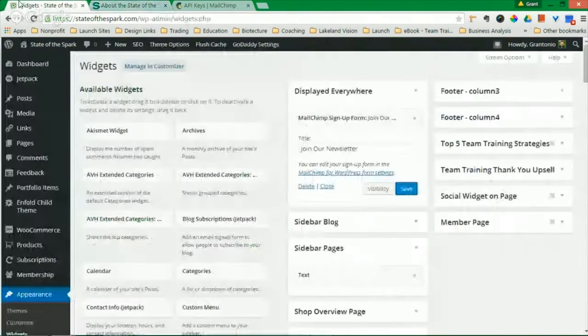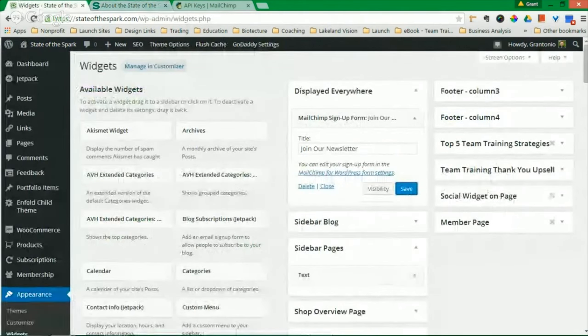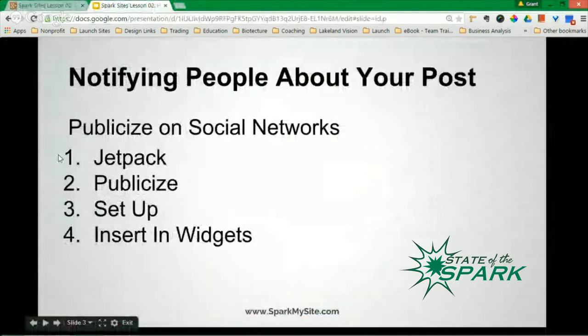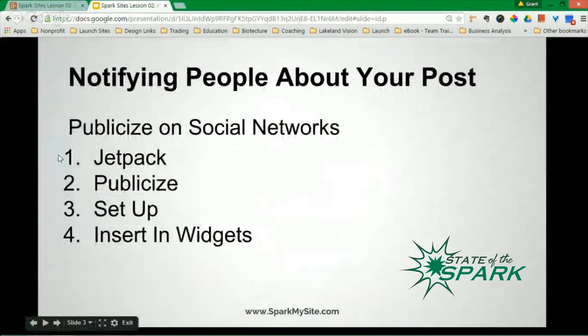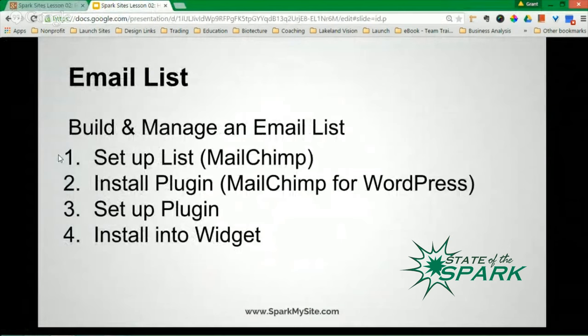Again, I know this has been fast. But I've shown you that it's very simple to both notify people about posts on your website as well as building and managing email lists. You might have questions along the way, but I have shown you the general principles.